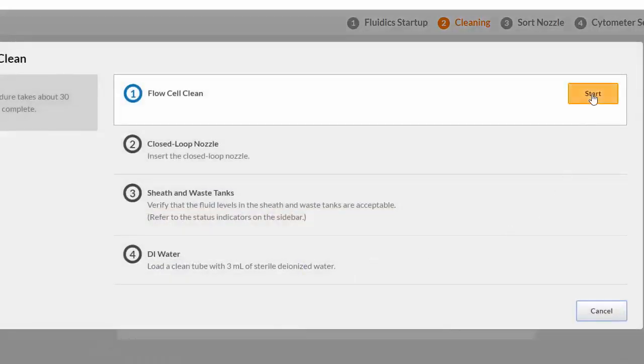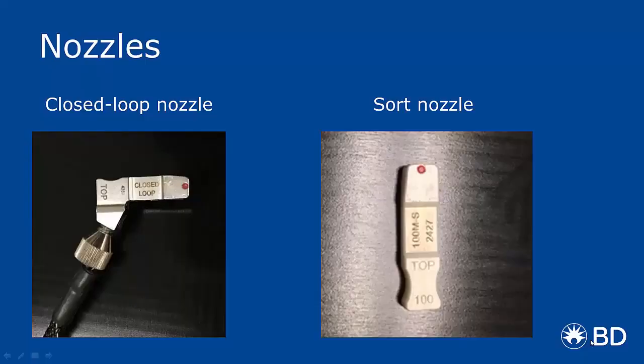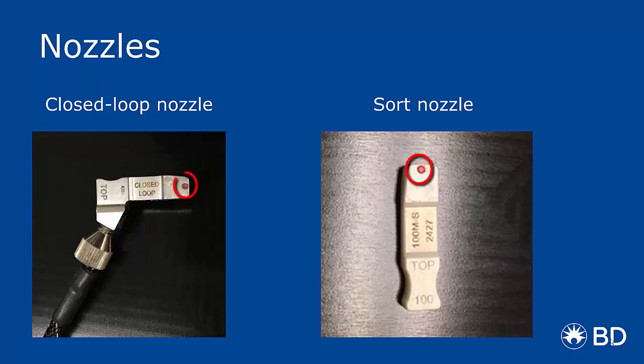The software prompts you to insert the closed loop nozzle. This nozzle is used for cleaning and shutdown procedures. The closed loop nozzle has a connected wire. The sort nozzle does not. Both nozzles have a tiny orange O-ring with the word Top imprinted.